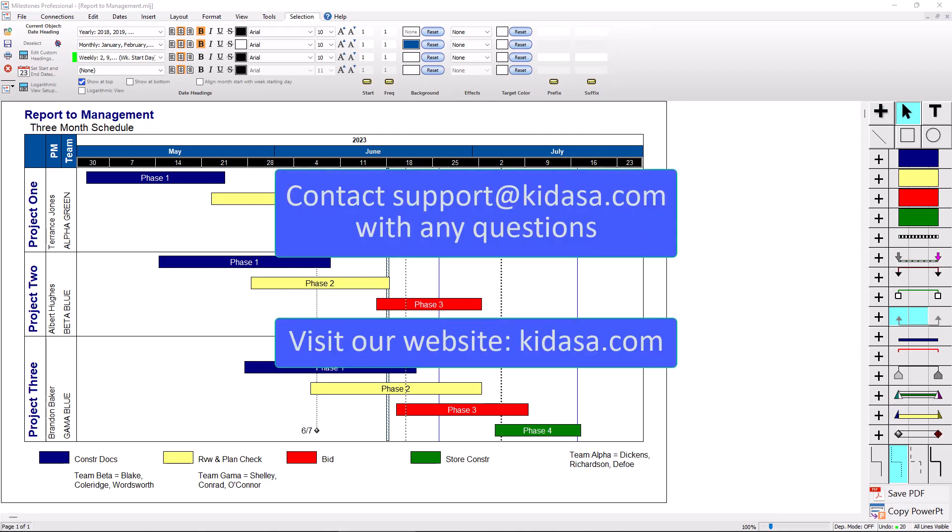And that's pretty much it for this video about alternate vertical lines and milestones professional. If you have any questions, email support at kidasa.com and be sure to check out our website at kidasa.com. Have a nice day.